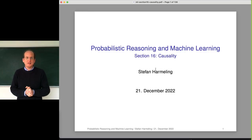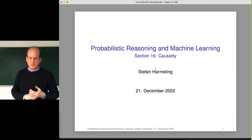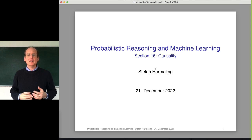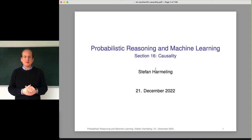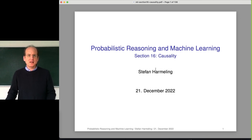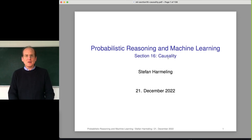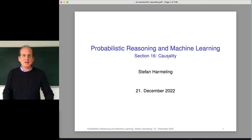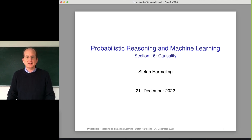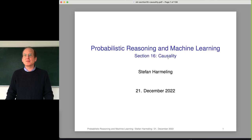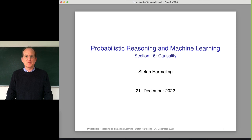Welcome everyone to our next lecture on probabilistic reasoning and machine learning. Today we will talk about an extra topic - it's like a Christmas lecture with a special topic called causality. I've also included the topic of causality in previous lectures, so it's not completely new, but it's something that not everyone has on the radar right now. I think it's a very important topic and it will gain importance in the future.